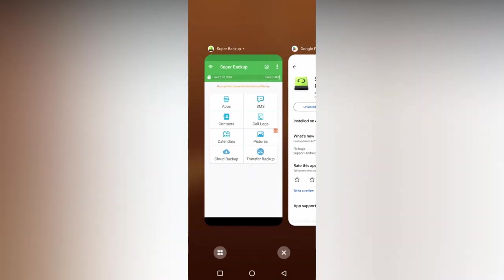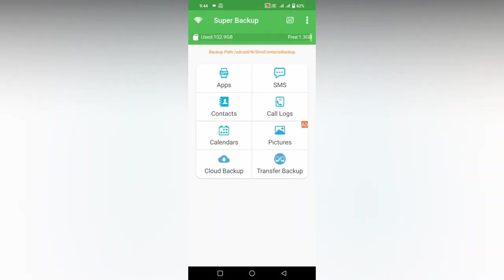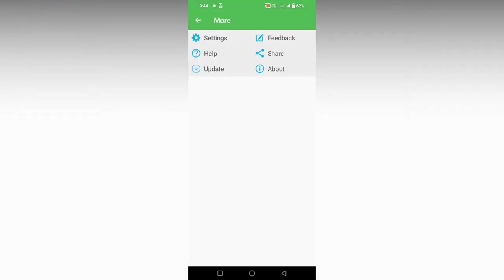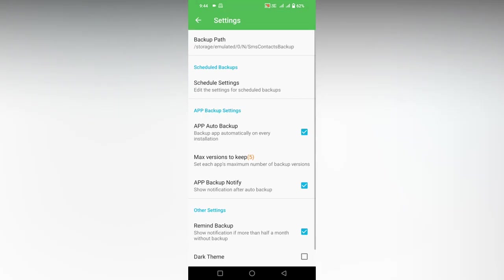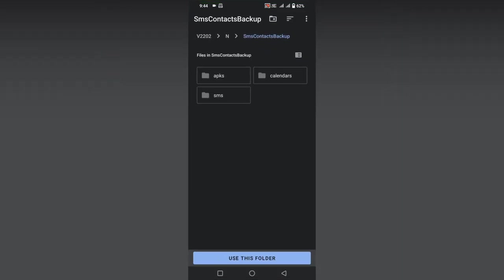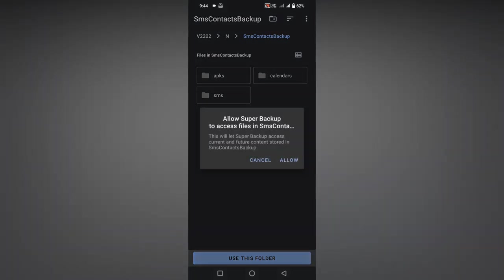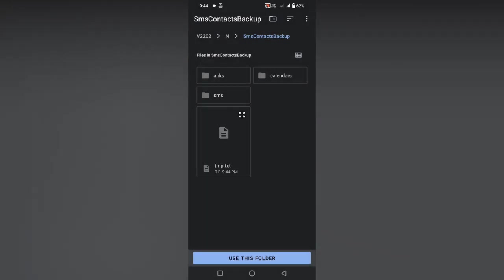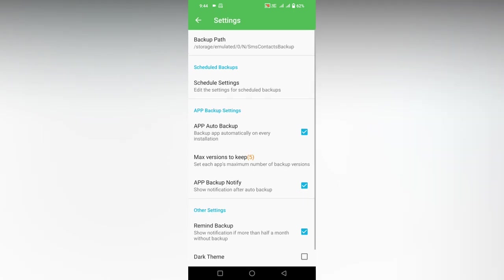If you need to see where the call log backup will be stored, click on the settings option. You will see the backup path shown here. You can use this folder or change the folder where you need to backup.